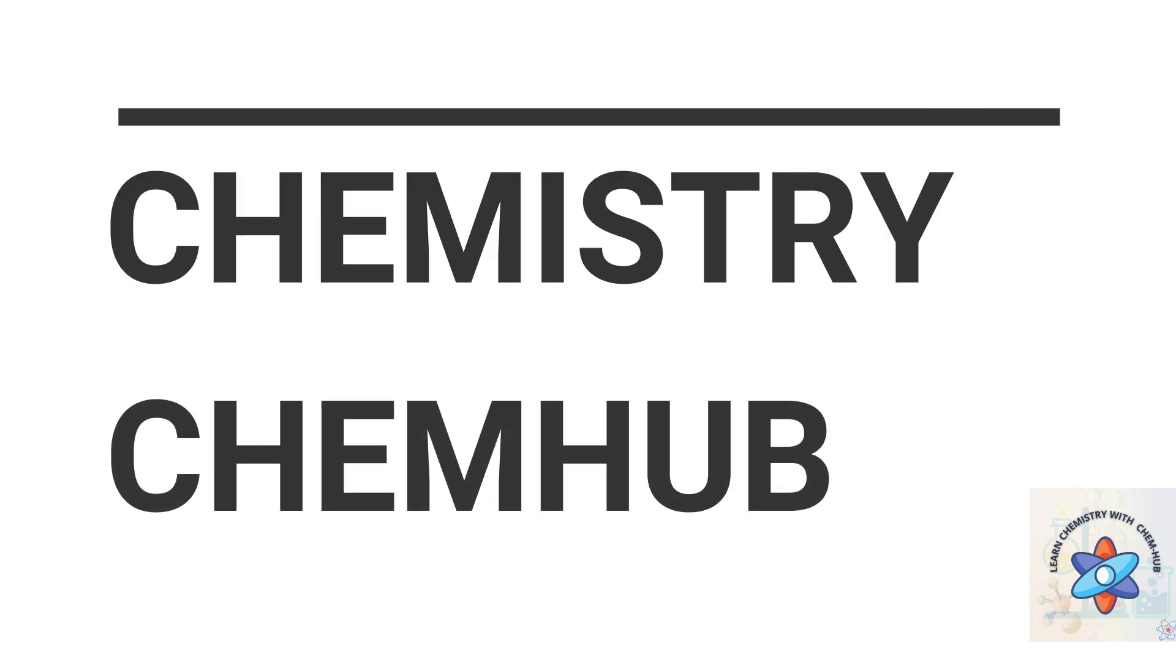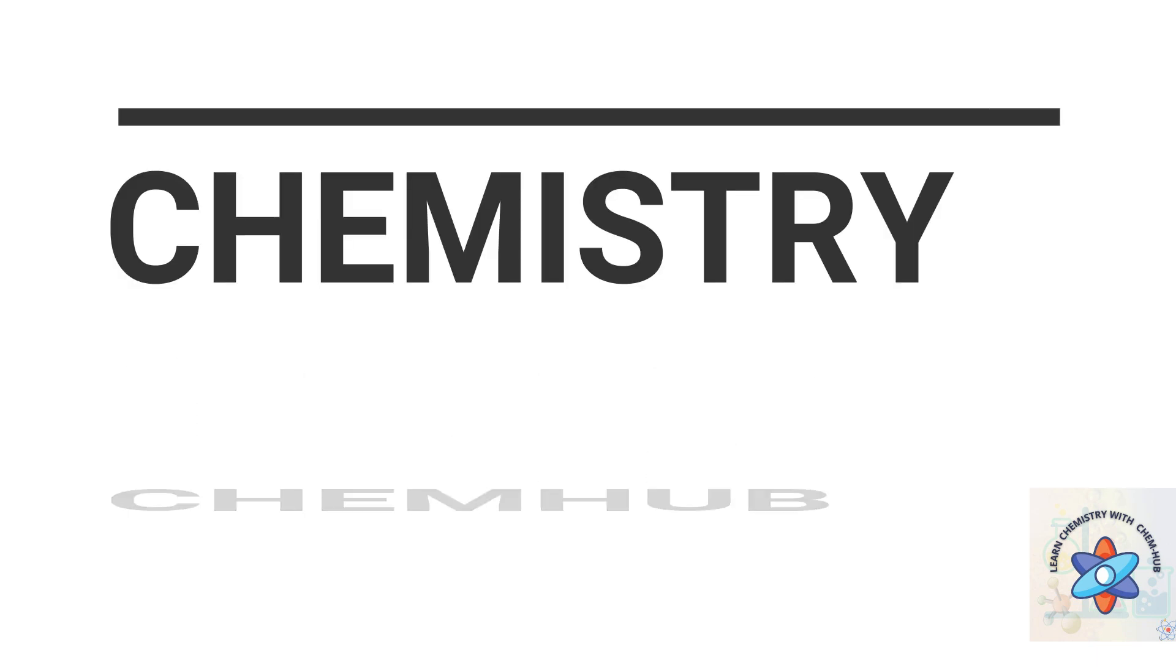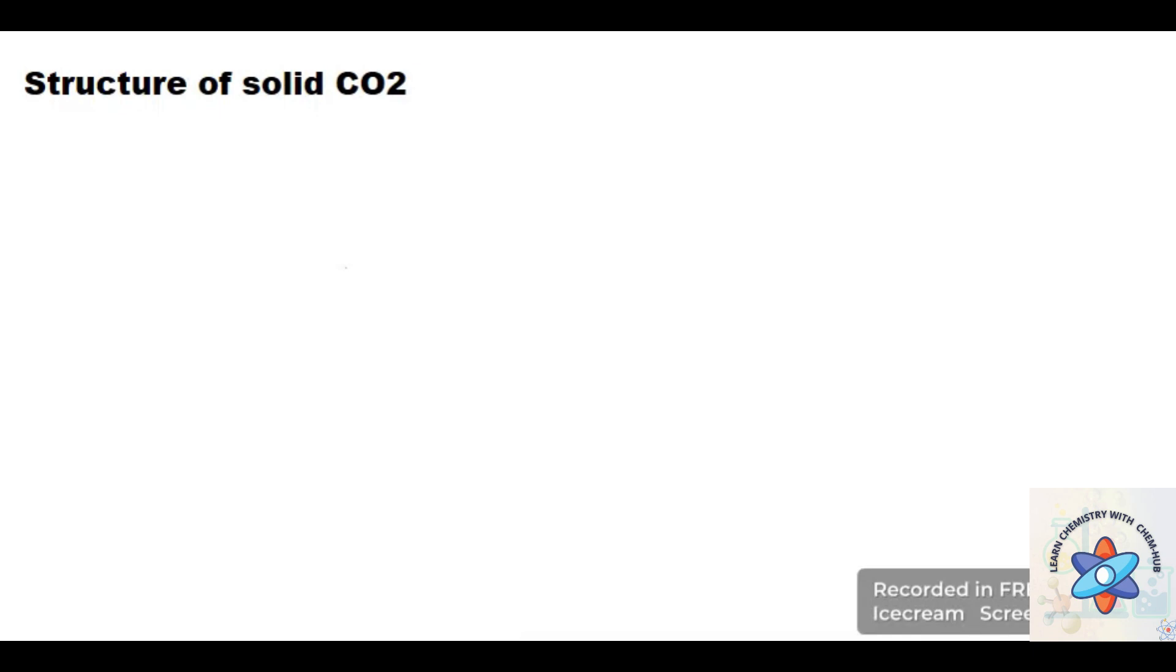Hello everyone, today we will discuss the structure of solid CO2, how the molecules of CO2 interact when these are in solid form.